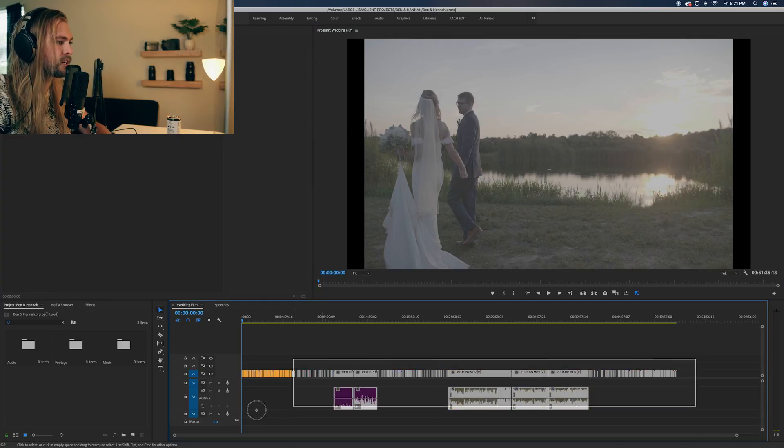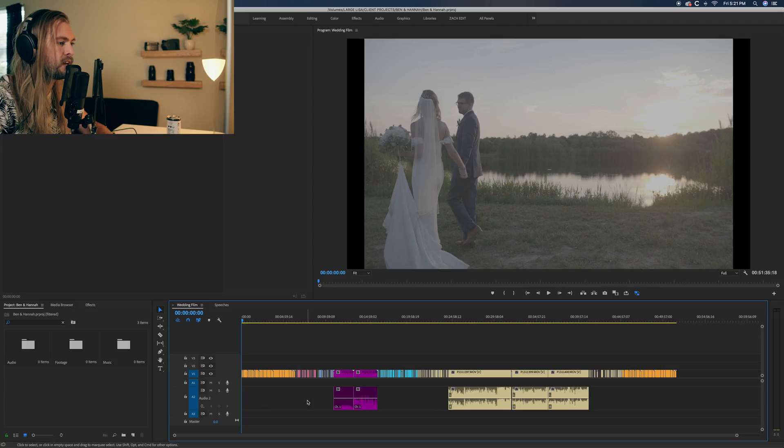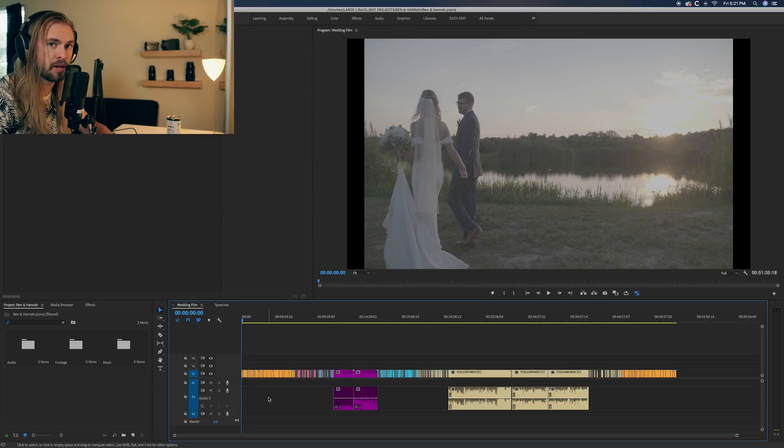This is footage from a film I shot recently for Hannah and Ben. If you want to know how to sort and organize all of your footage really quickly, I have a tutorial for that as well — you can check that out.